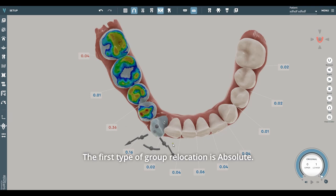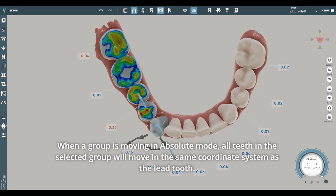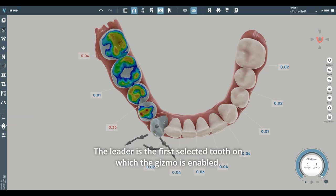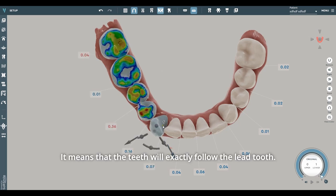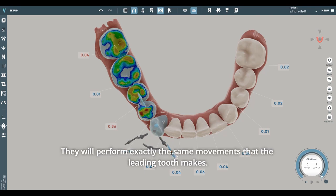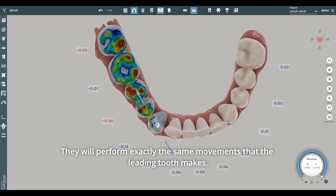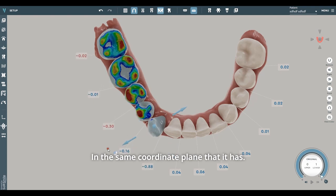The first type of group relocation is Absolute. When a group is moving in Absolute mode, all teeth in the selected group will move in the same coordinate system as the lead tooth. The leader is the first selected tooth on which the gizmo is enabled. It means that the teeth will exactly follow the lead tooth, performing exactly the same movements in the same coordinate plane.